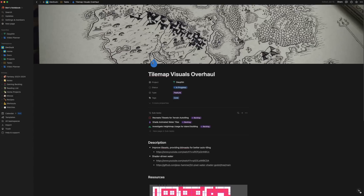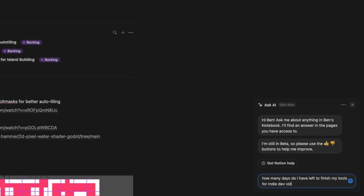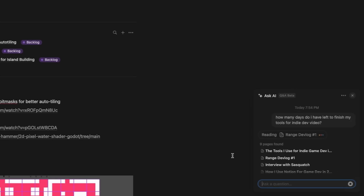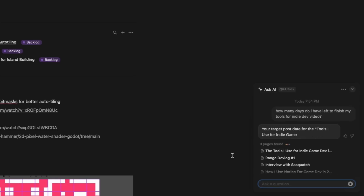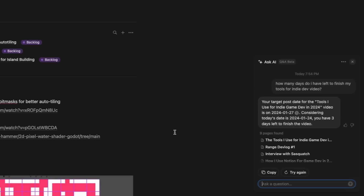Notion Q&A kind of builds on Notion AI, letting you ask questions about data that's already in your own repository. So I could ask something like how many days do I have left to finish my tools video, and it'll sweep through my notebook and figure out the answer. As my Dauphin project continues to grow over time, I anticipate using this feature more and more to dig up information about content I'm taking notes on now. Overall, if you're looking for a new way to manage all the data, documents, and tasks related to your game projects, I would recommend giving Notion a try. It's free to use if you're an individual.